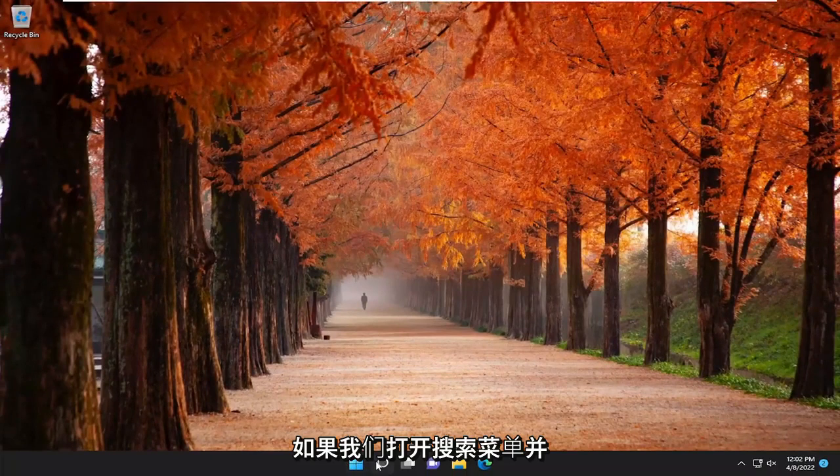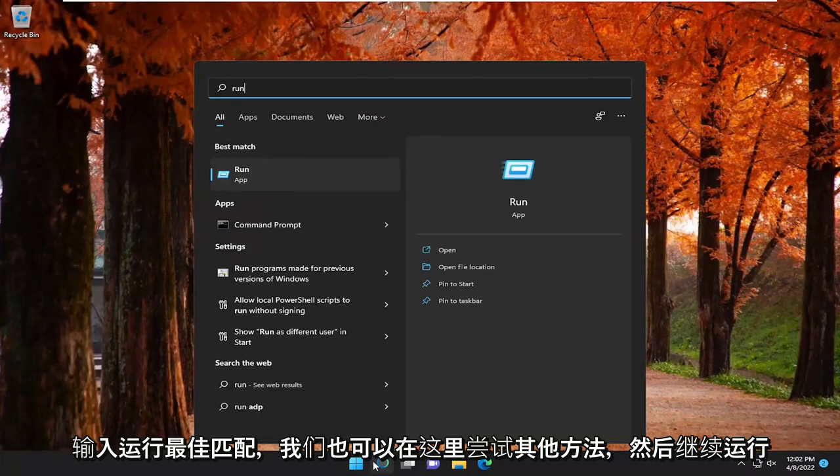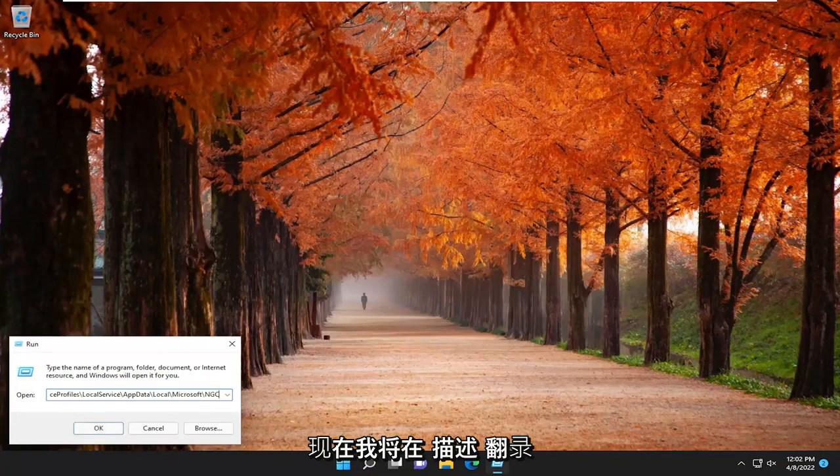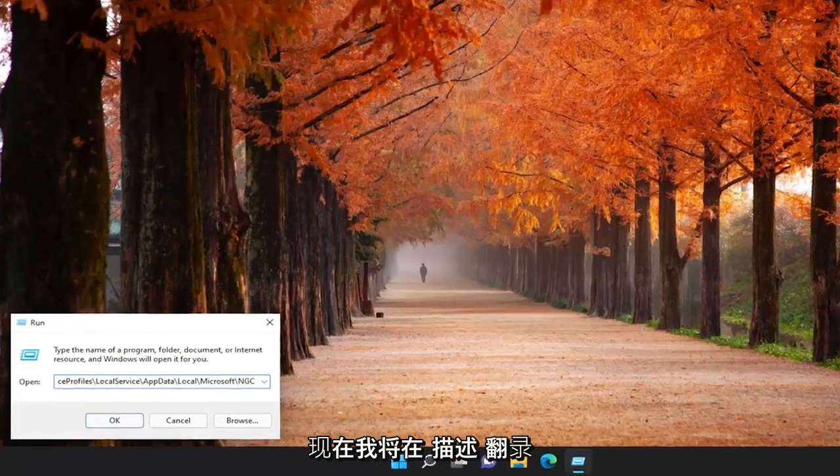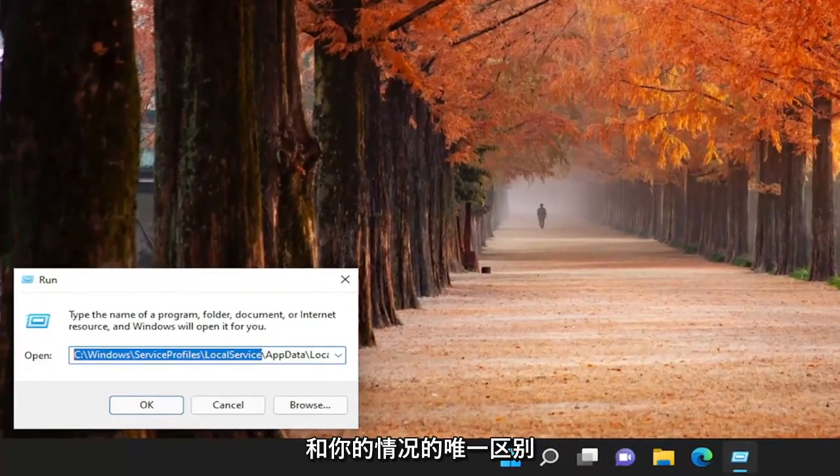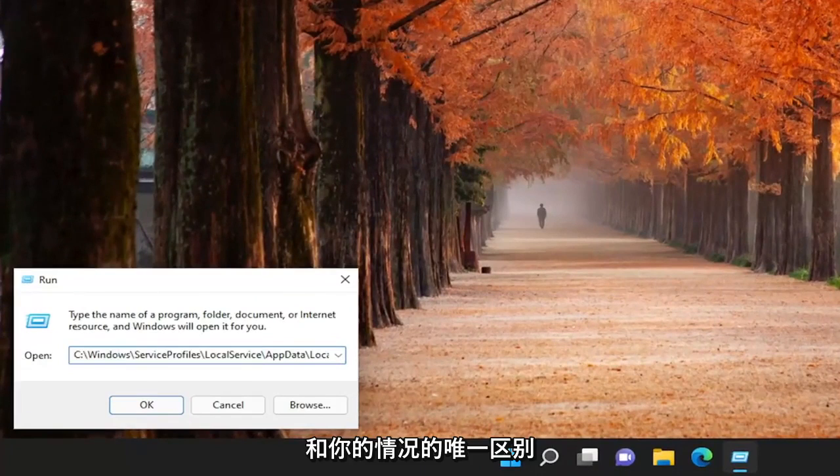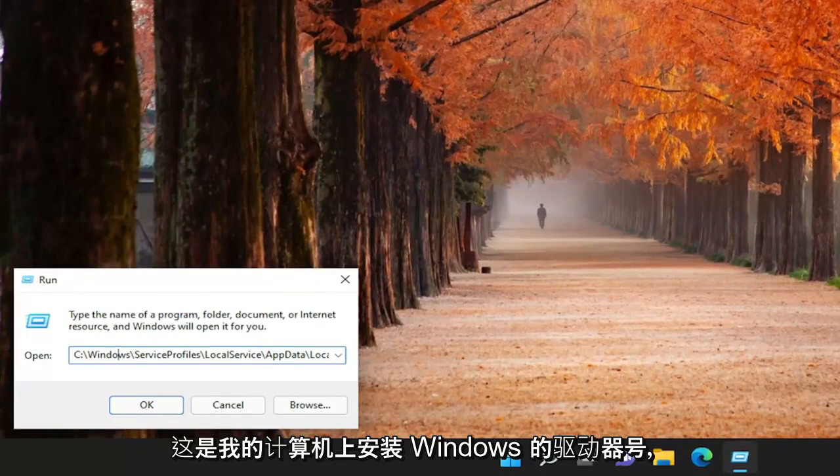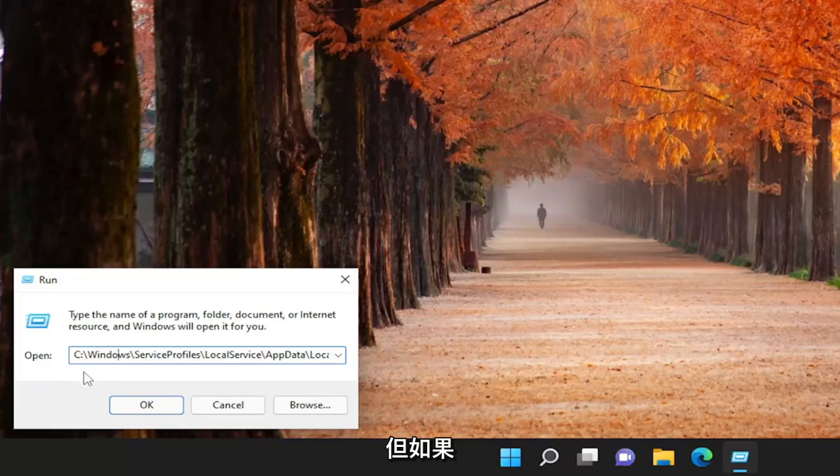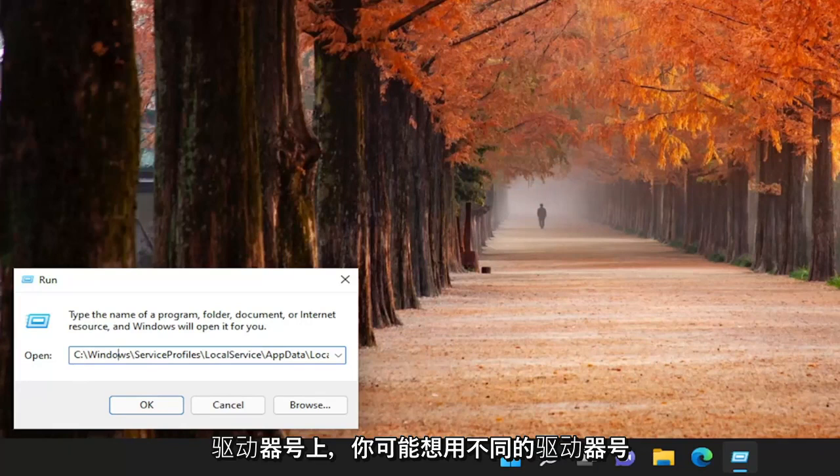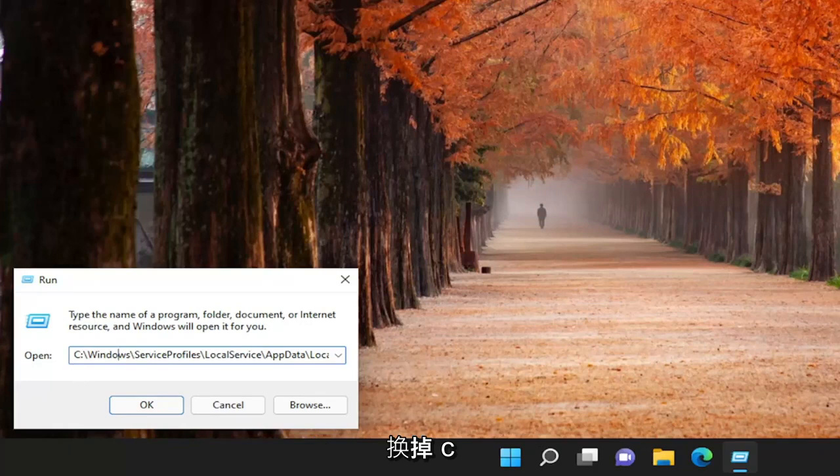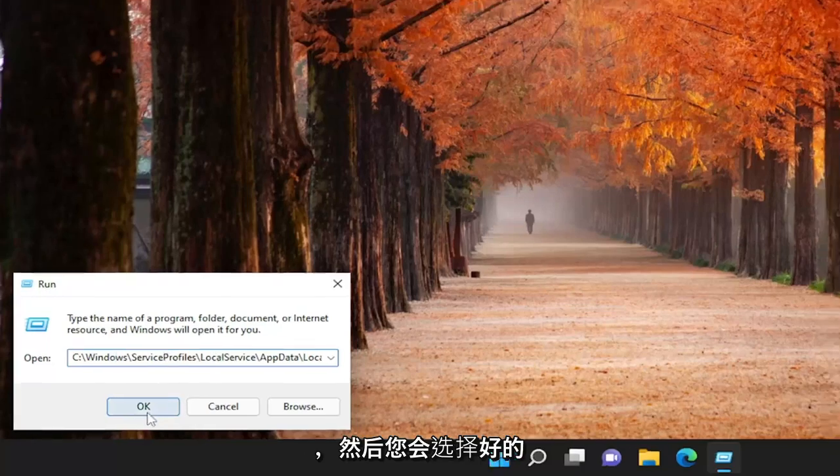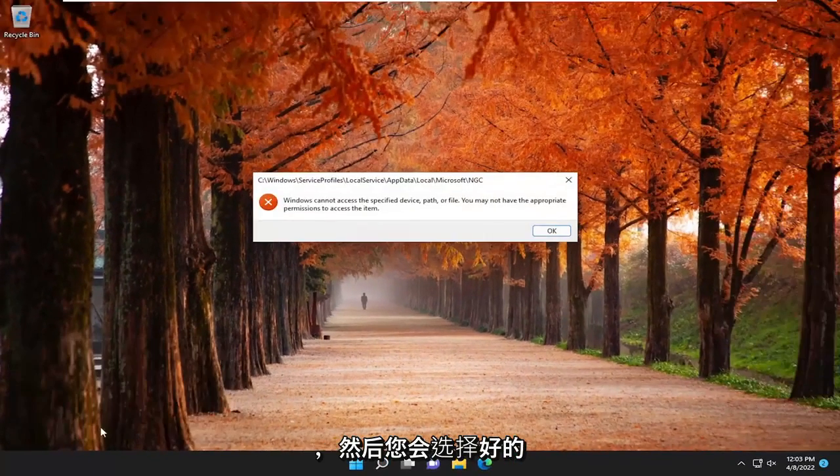Something else we can try here as well, if we open up the search menu, type in run, best match comes back with run, go ahead and open that up. And now I will have a file path in the description of the video, and the only difference in your case, the first letter here says C, which is the drive letter that Windows is installed on on my computer. But if Windows is installed on a different drive letter, you might want to swap out the C with a different drive letter that pertains to your particular device. And then you would select OK.